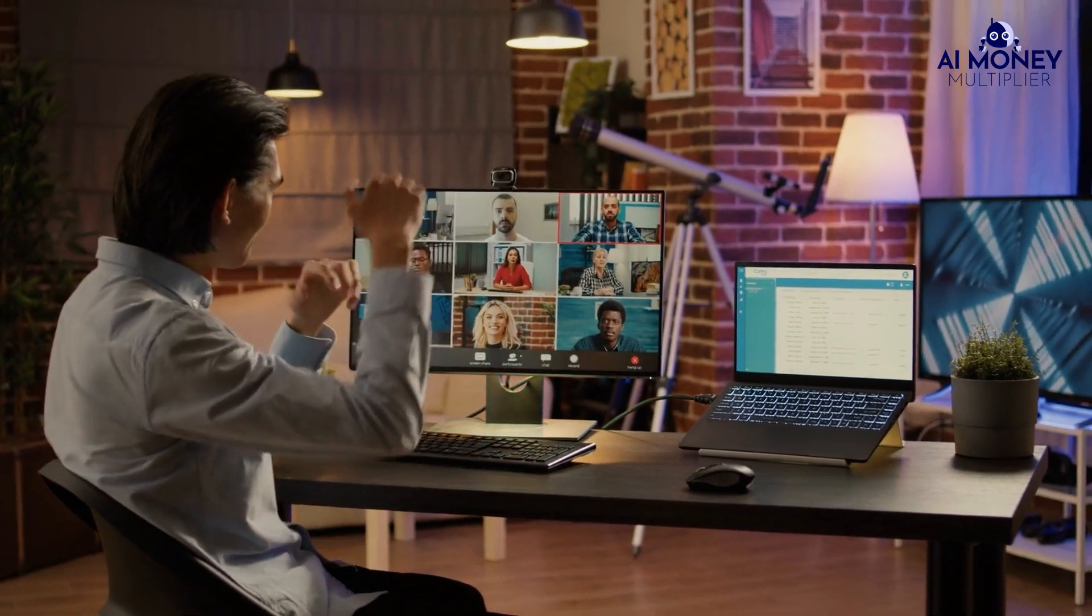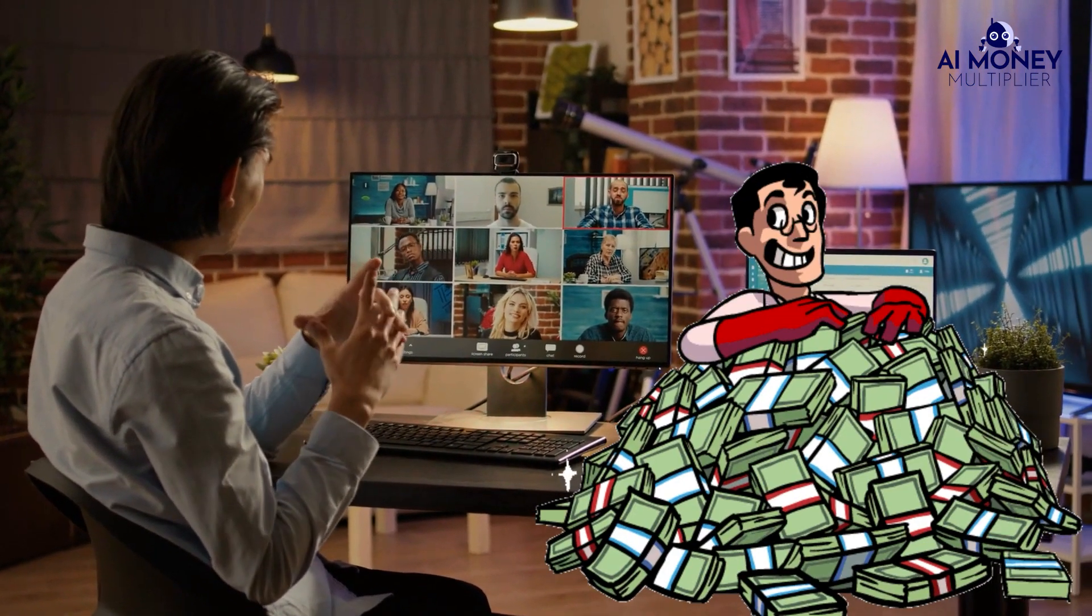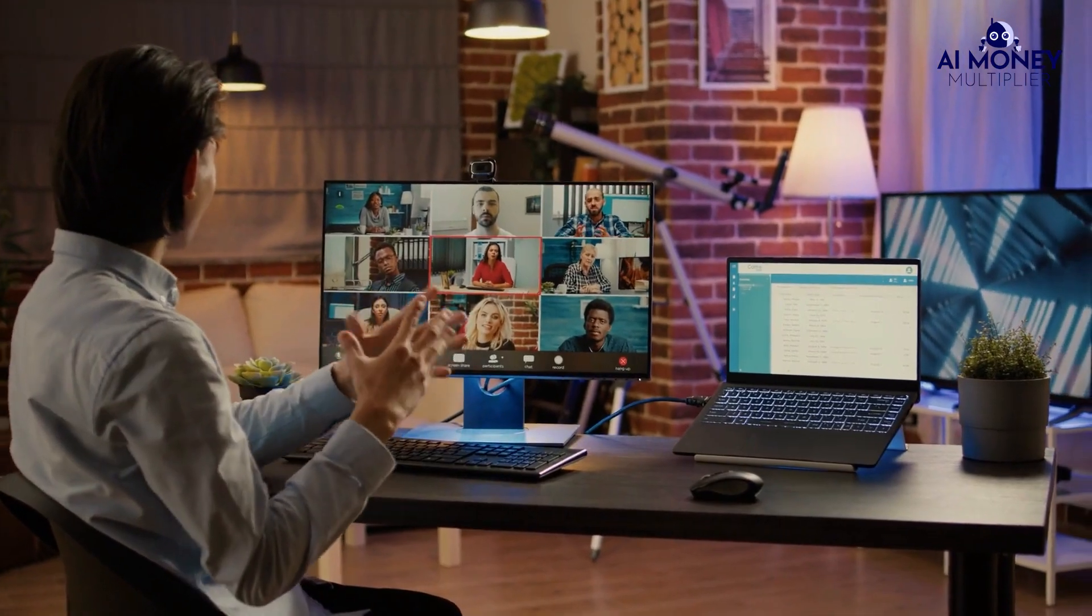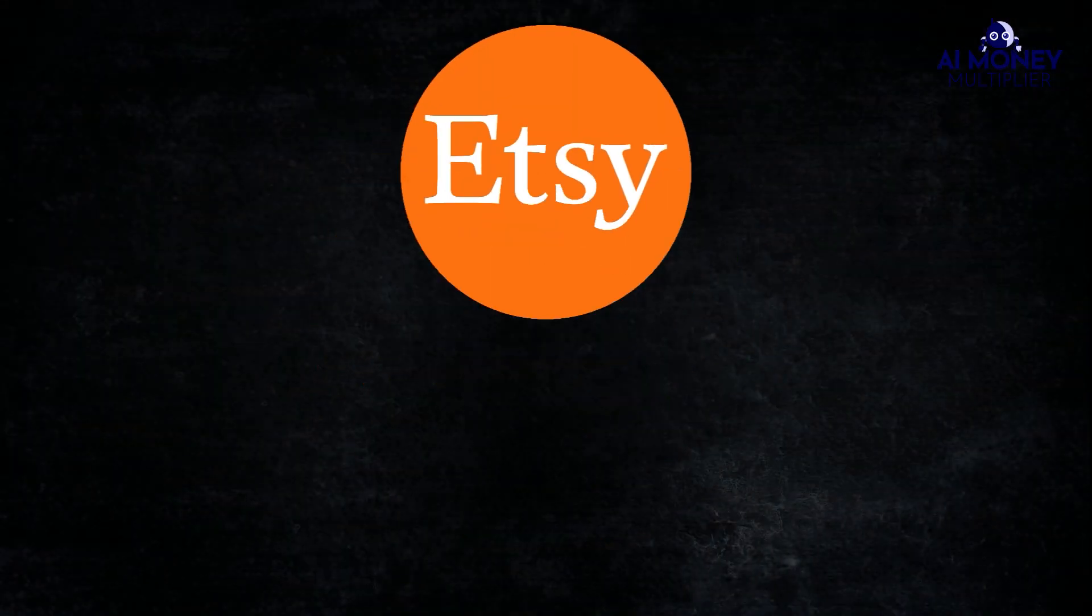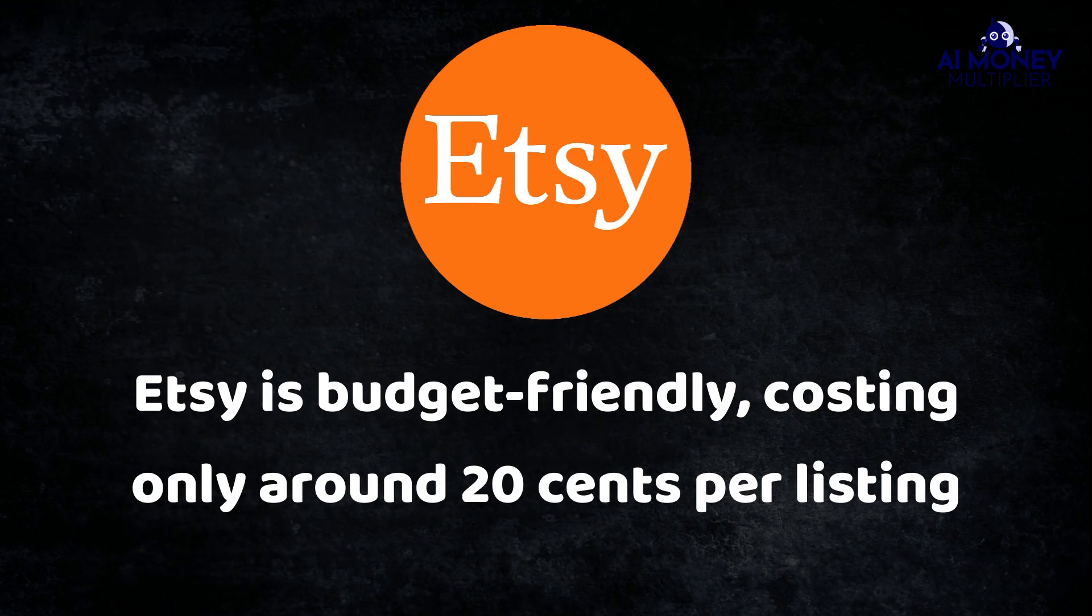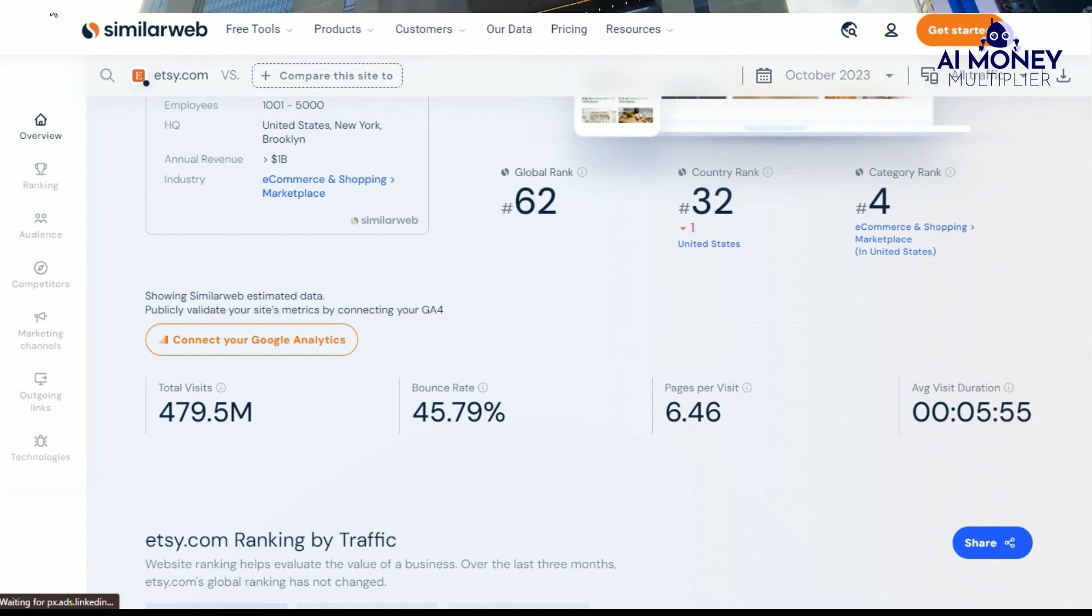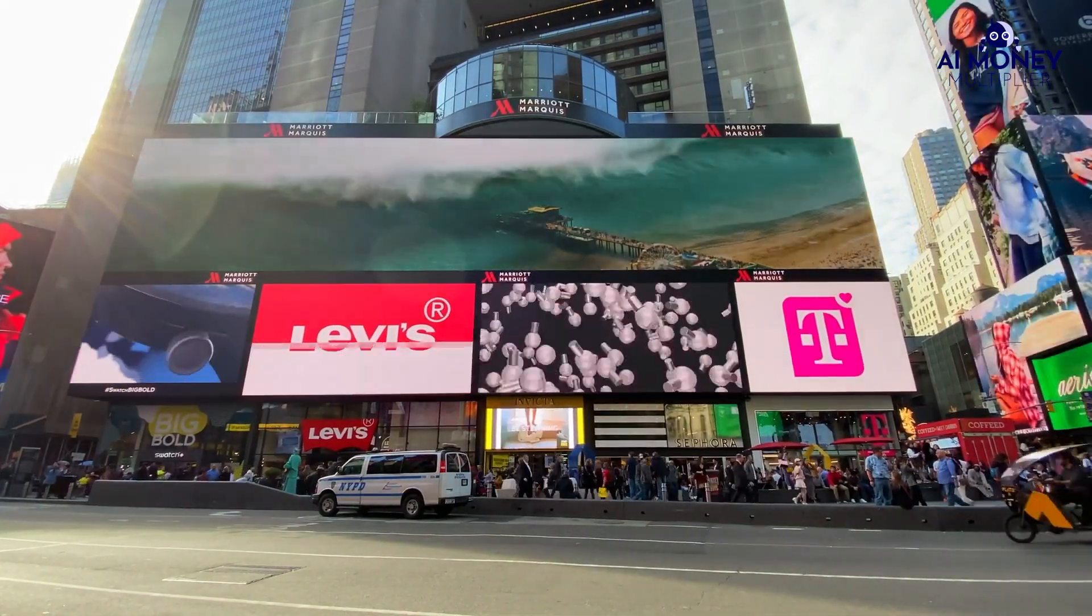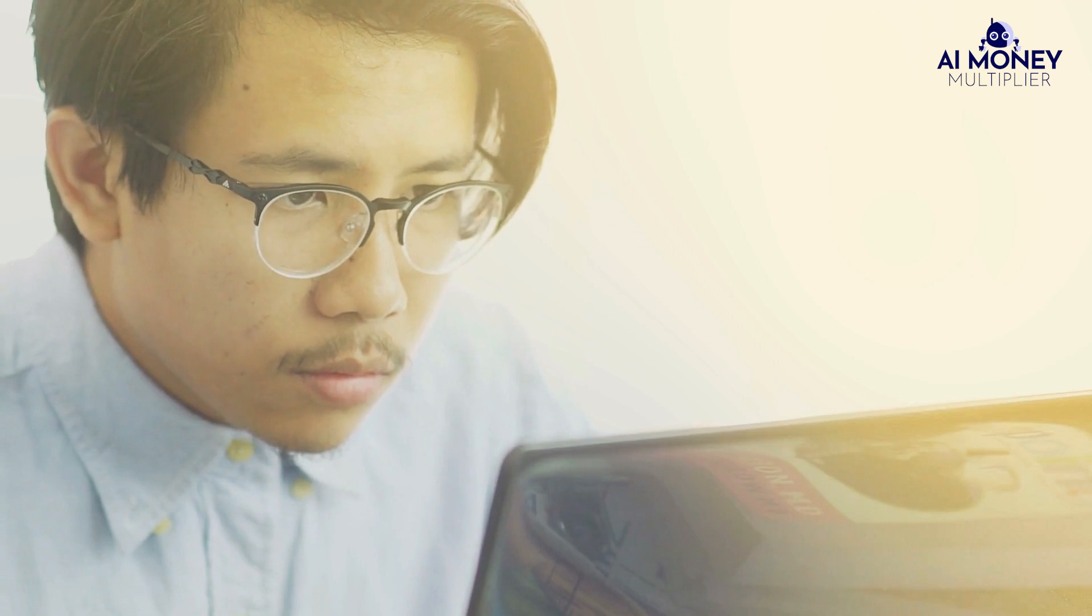I'm recommending going with a platform that has helped me grow my own multi-million dollar business. I suggest starting your online selling journey on Etsy. Etsy is budget-friendly, costing only around 20 cents per listing. Etsy attracts millions of monthly customers to its site, meaning you don't have to worry about traffic, which makes it a great choice for beginners.